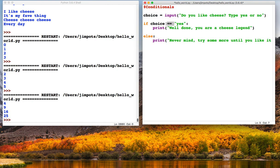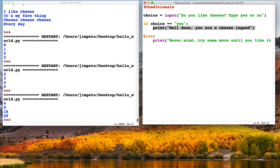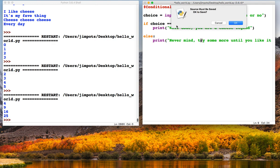So if choice is yes, we'll get that printed. If choice is anything else—they could even type in maybe—and they'll get this print statement. So let's try and see what happens.